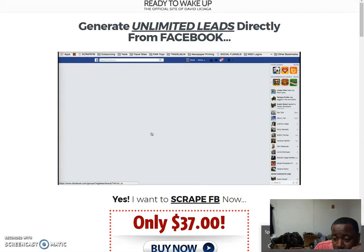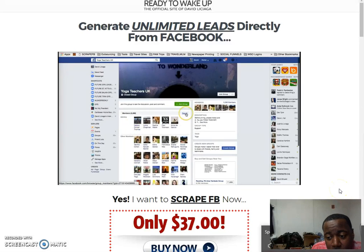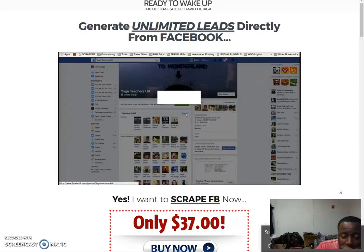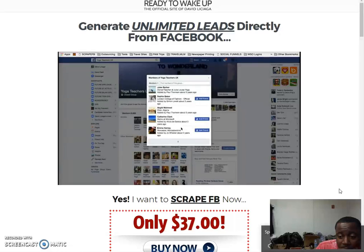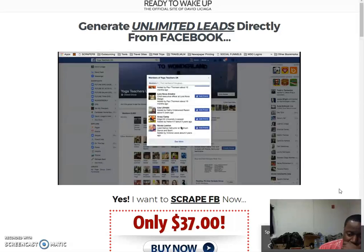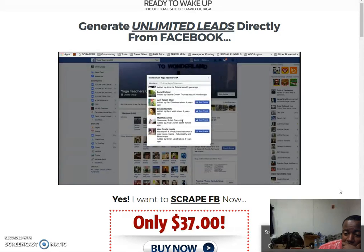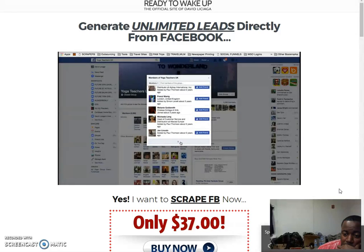Yoga teachers — I'm going to grab every single email from here. Watch how simple this is. I'm going to see all members. Notice I am not joining the group. I'm going to scroll all the way down. I'm going to show you how quickly I can scrape over 5,000 leads. If it gets to over two minutes I'll go ahead and close the video.